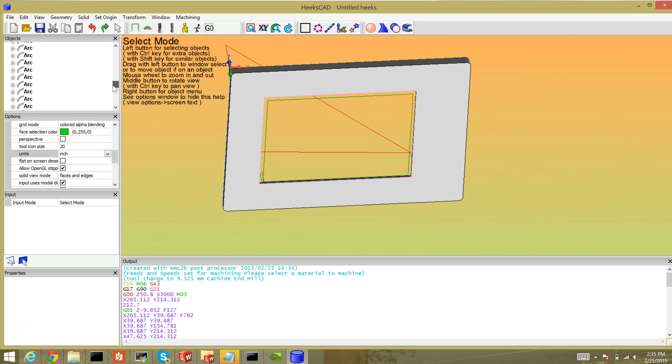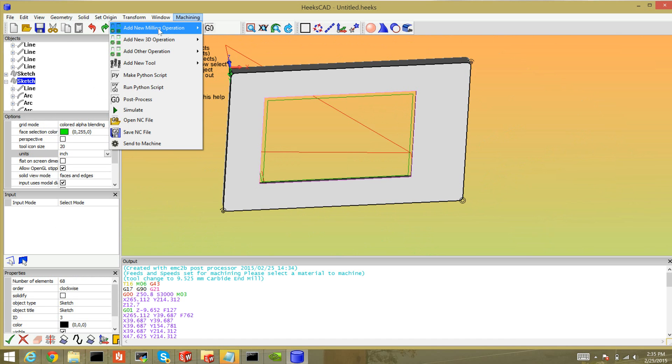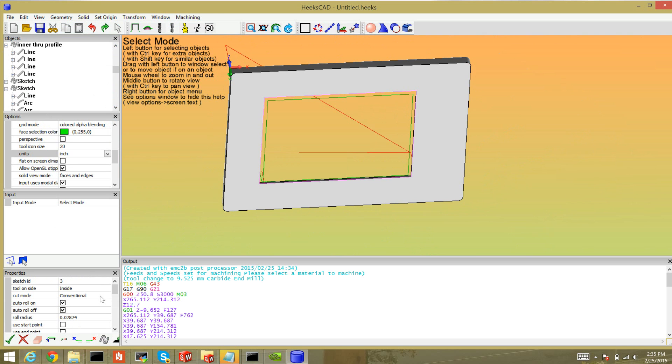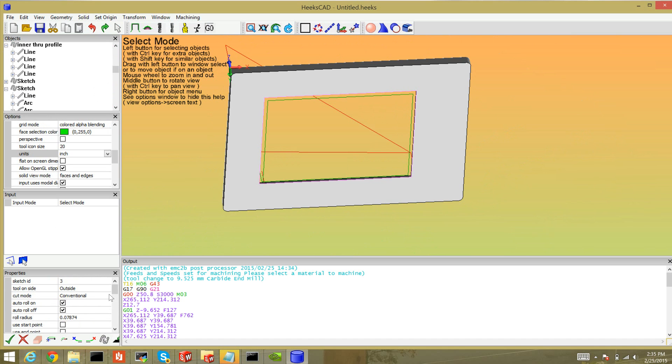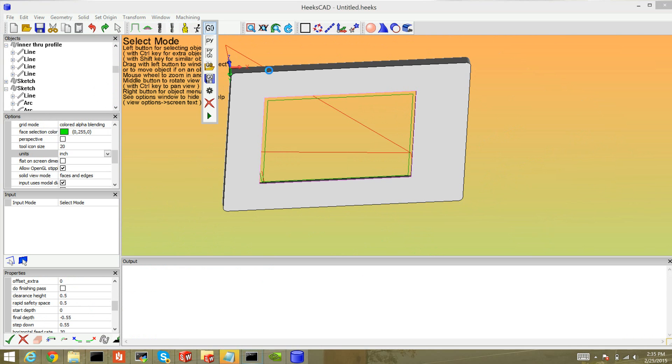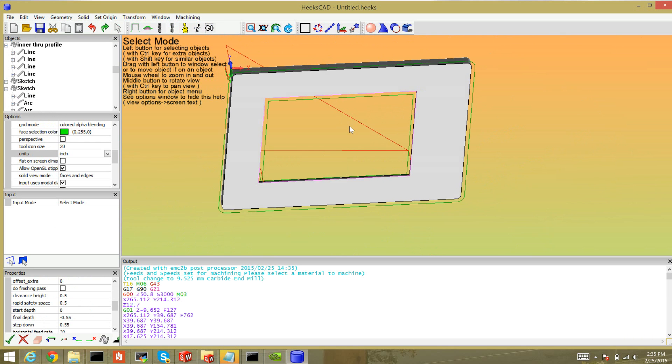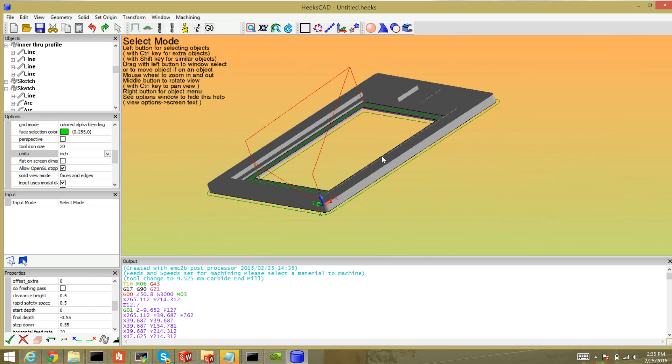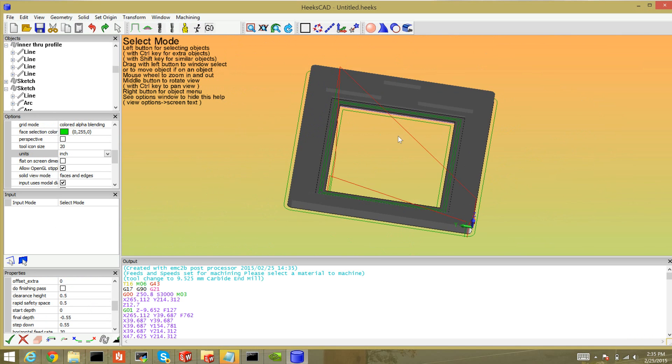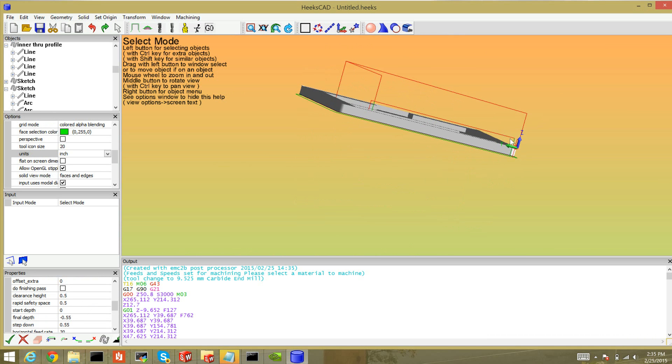Select my sketch, machining, profile. This one's going to be on the outside, it's going to be all the way through, so down to negative 0.55. I don't know why the feed rate's dumb again, let's change it to 30. I think that's pretty much it. Go. That looks pretty darn reasonable and I can see, well yeah there it is, we're actually getting clearance here too.